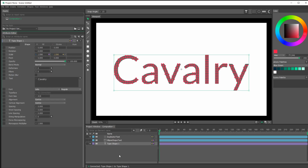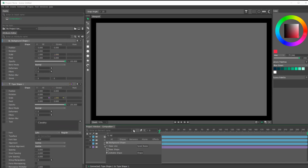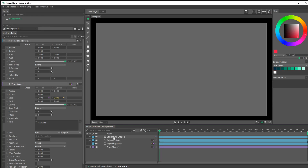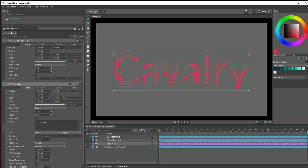Now we can do the same thing for the background. I'm going to click this plus sign, type in 'BS', and we have Background Shape. Press Enter. The background needs to be where the background belongs — so it's in the back now.